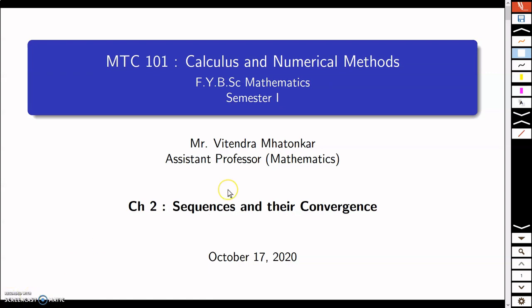Hello everyone, welcome to the series of lectures on the course Calculus and Numerical Methods. This is the first session of the second chapter, titled 'Sequences and Their Convergence.'